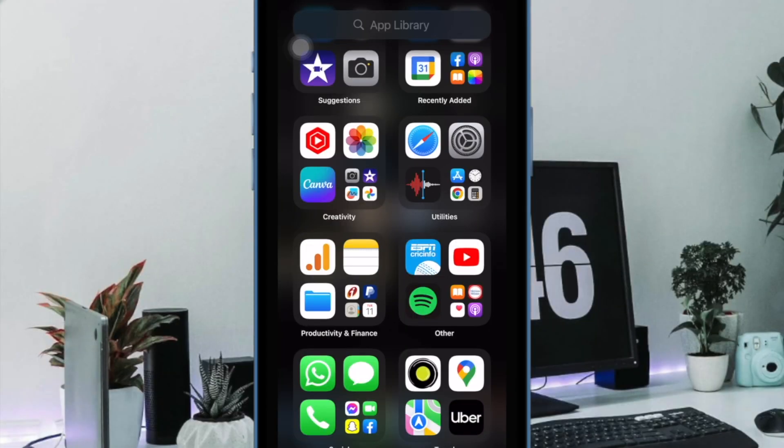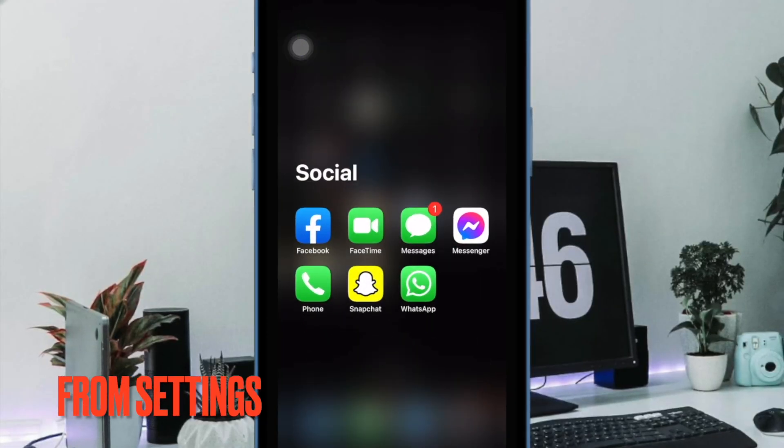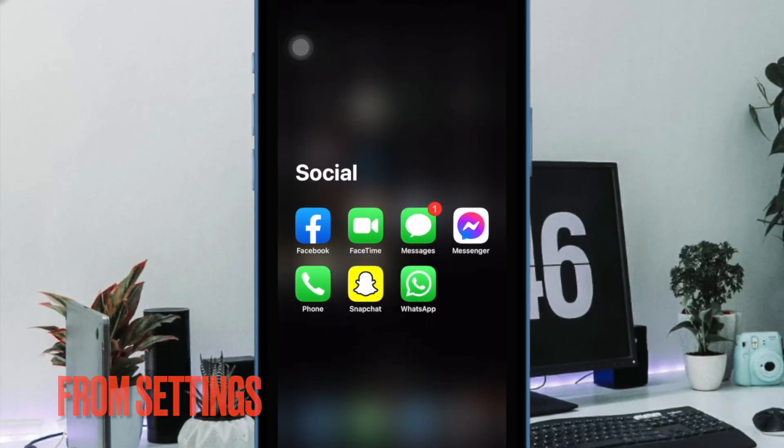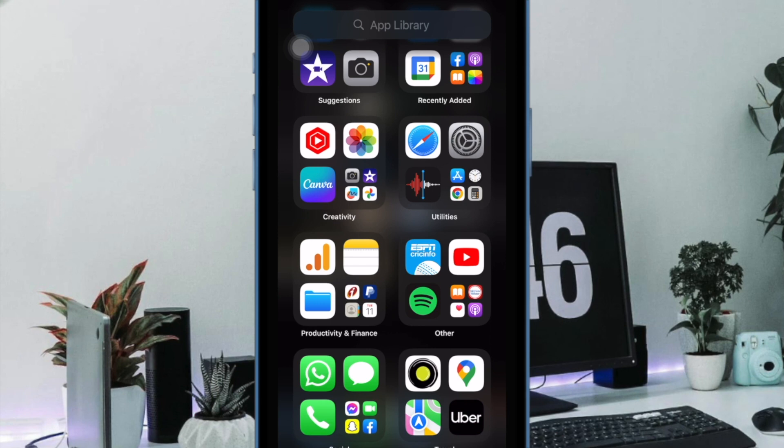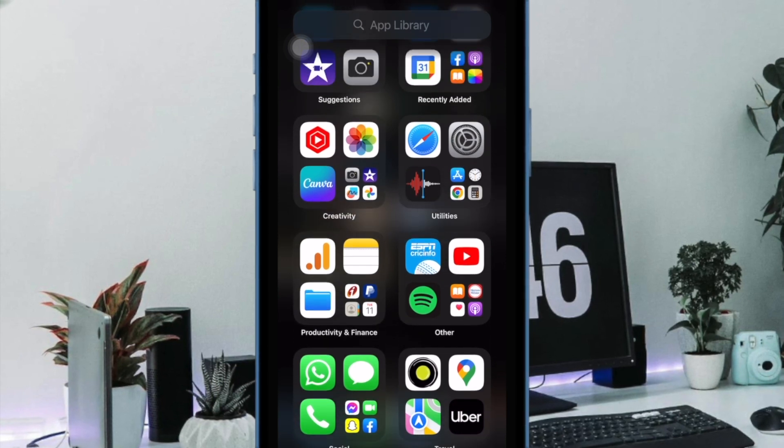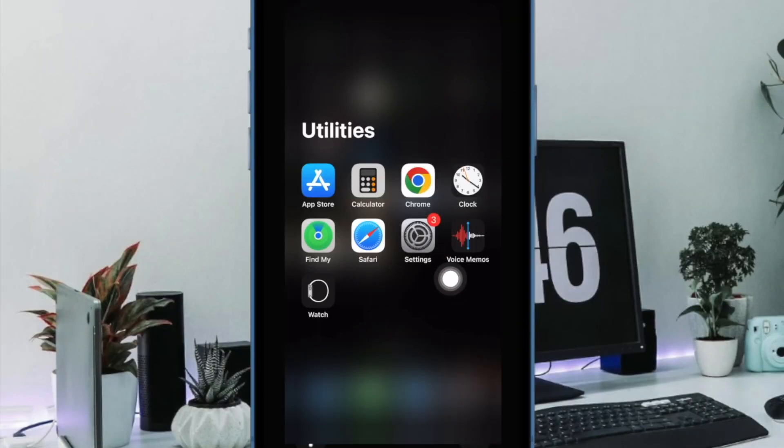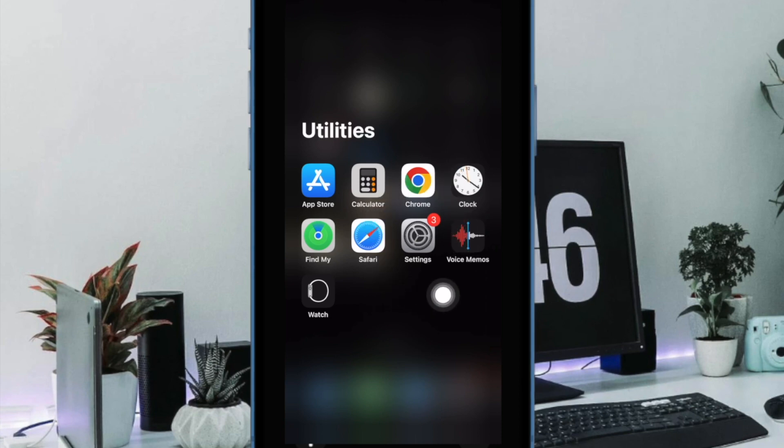Next up, it's time to learn how to enable notifications for the progressive web apps from the settings app on your iPhone or iPad. To do so, open the settings app on your iPhone or iPad.